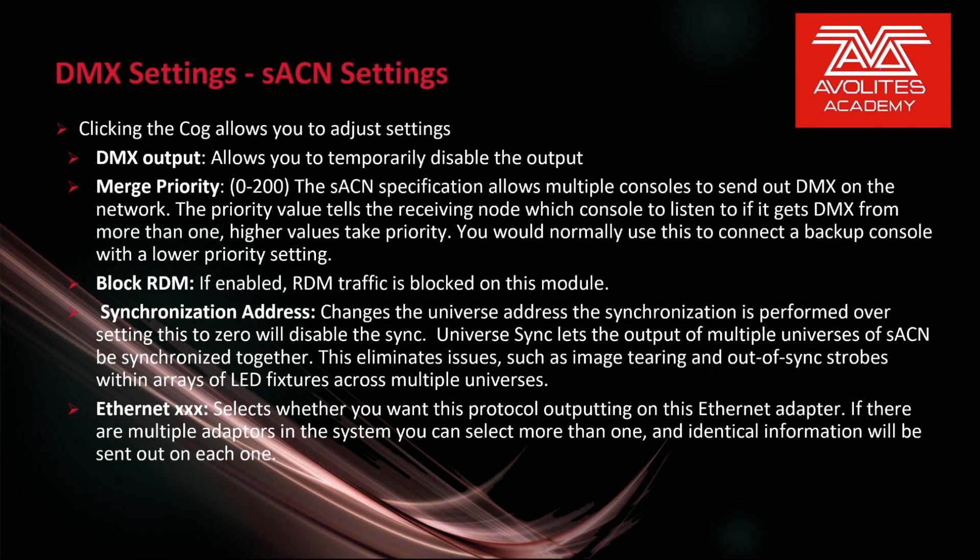Ethernet selects whether you want this protocol outputting on this Ethernet adapter. If there are multiple adapters in the system you can select more than one and identical information will be sent out on each one.